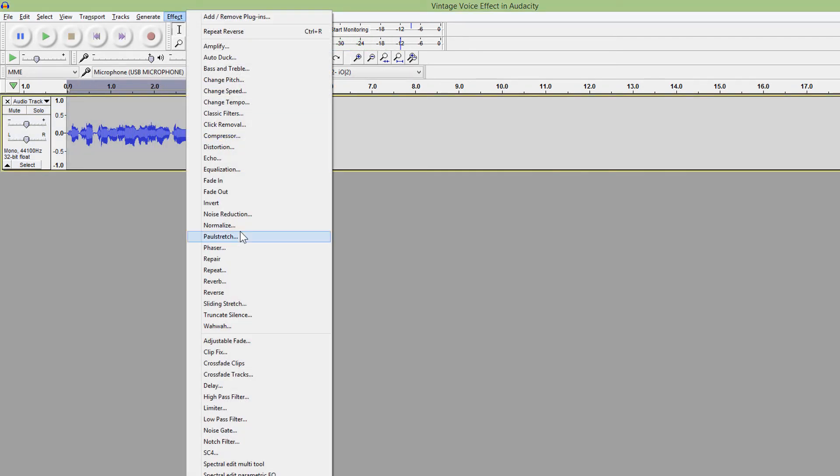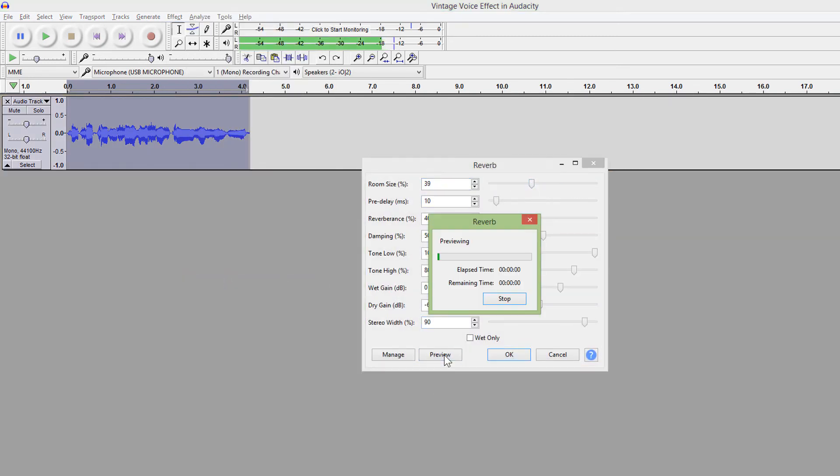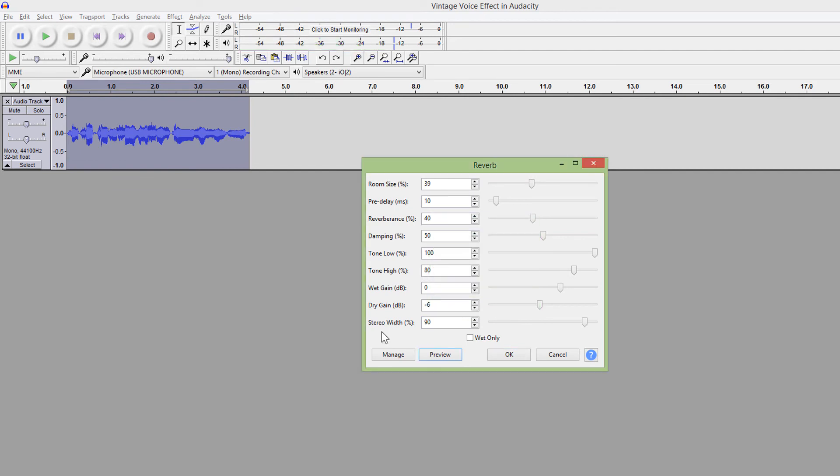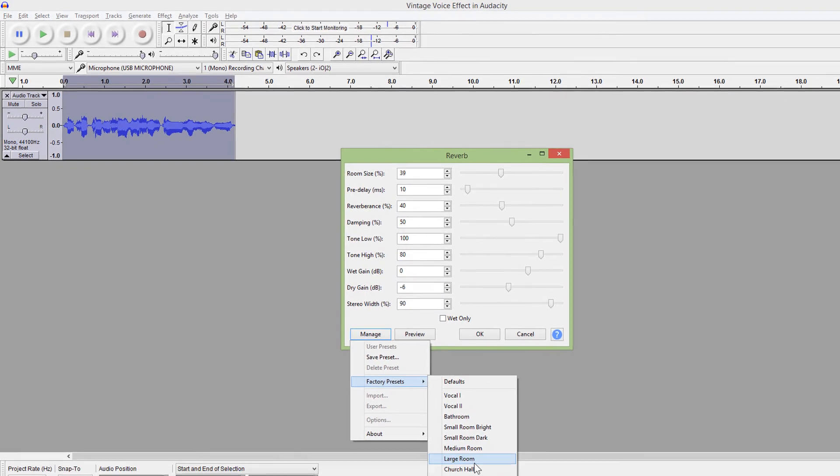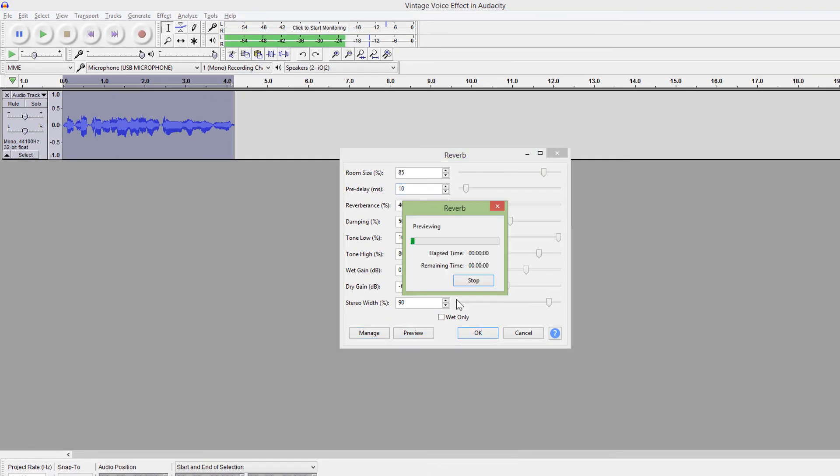With reverb, you can add some room to your voice. You can choose some already made presets. Go to manage, factory presets, and choose large room, for example.